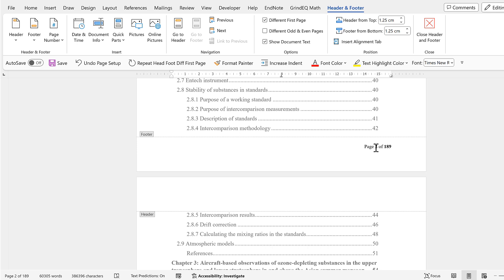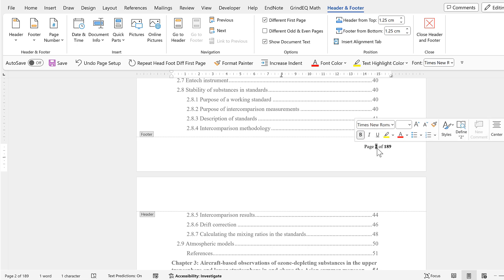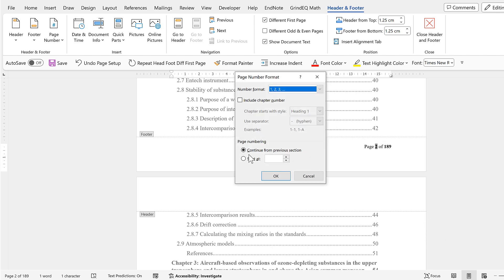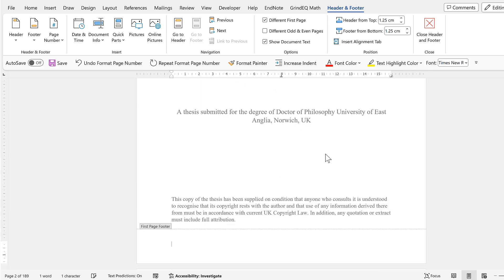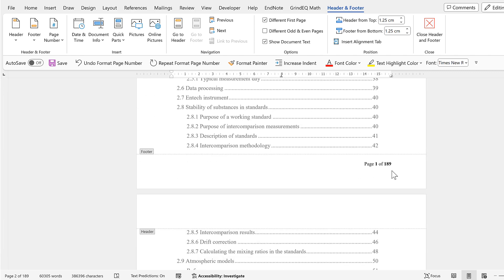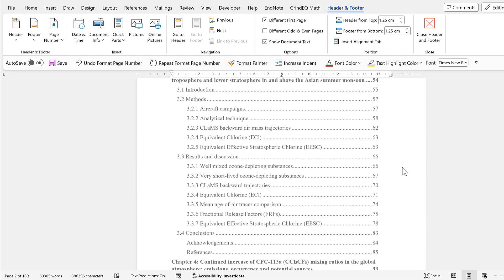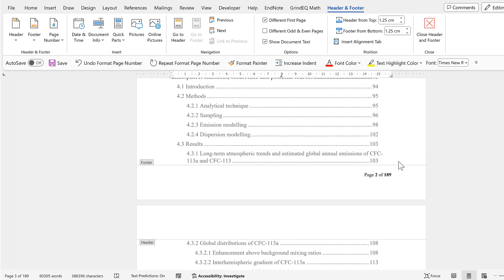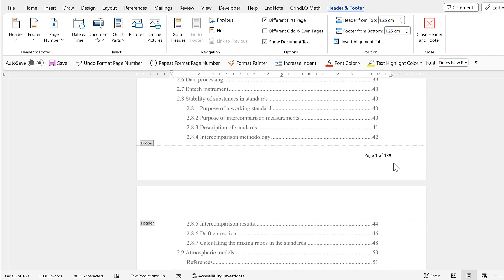I also want this page number to start from number one instead of being page two. So I'll select it, then right-click and go to 'Format Page Numbers,' and I'll start the page numbering at zero. Now the title page is page zero, which makes this page here page one, and it counts upwards from here.